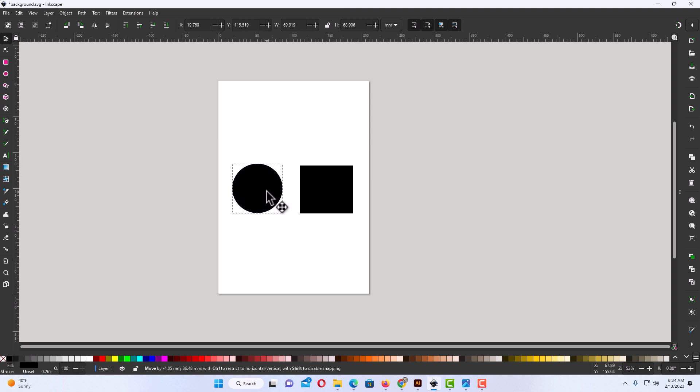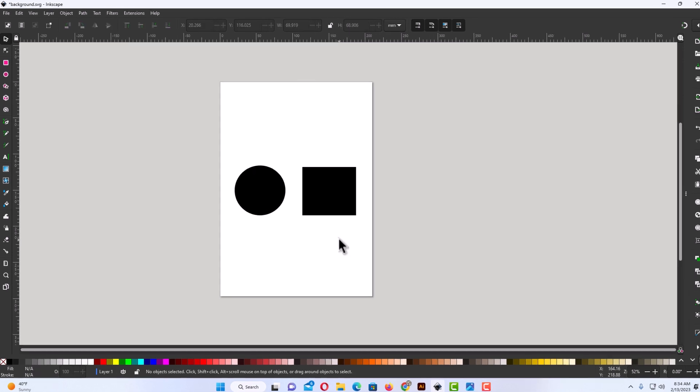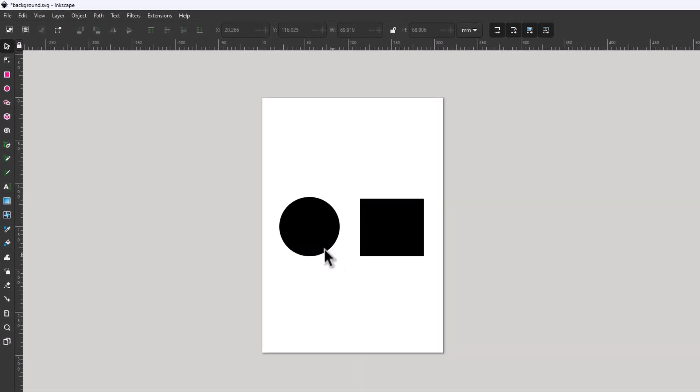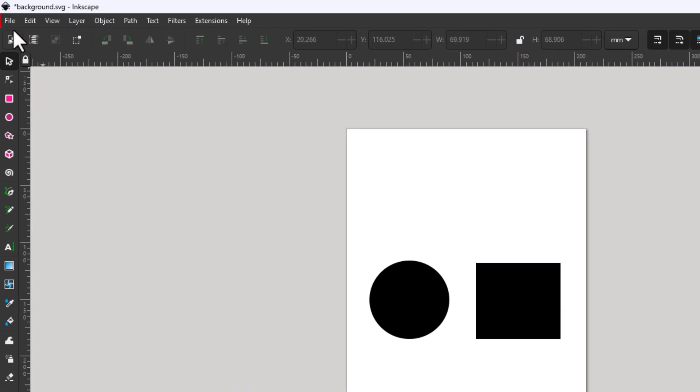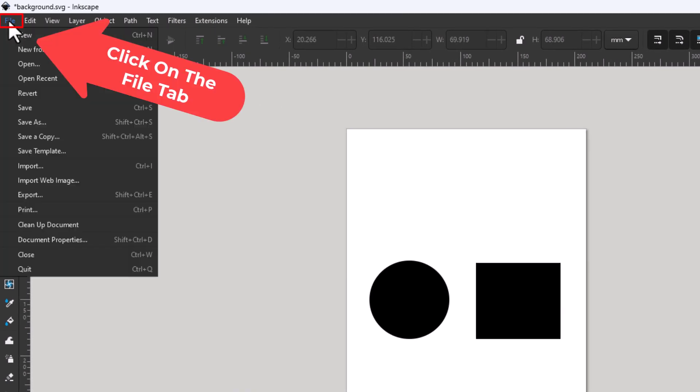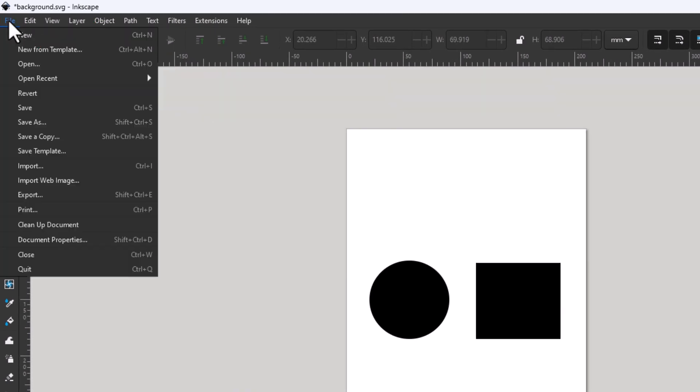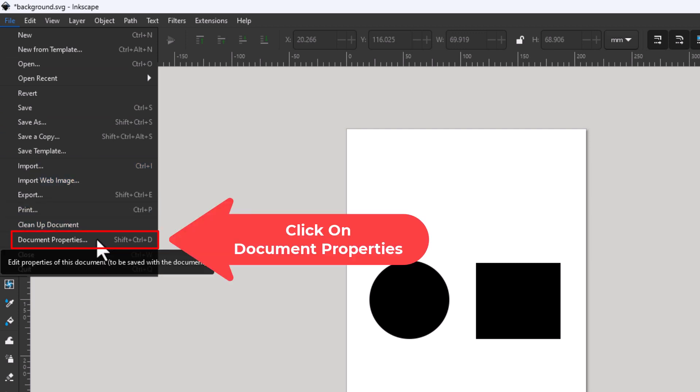If you want to change the background color of your canvas area, very easy to do. All you need to do is go up to the file tab. I'm going to click on the file tab. Then you want to go down to where it says document properties and click on document properties.